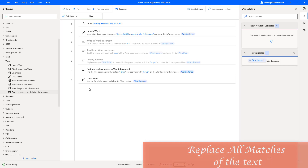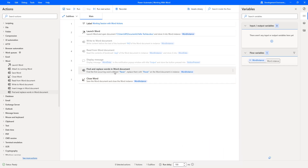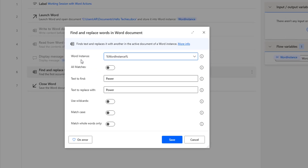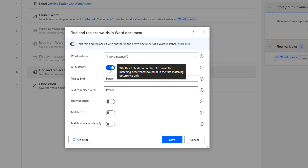Now we will go to the second scenario: I want to replace all matches of the text P-A-W-E-R in the Word document. Let me click on the action — Find and Replace Words in Word Document. I am going to enable All Matches, which will find and replace the text in all matching occurrences found in the document.